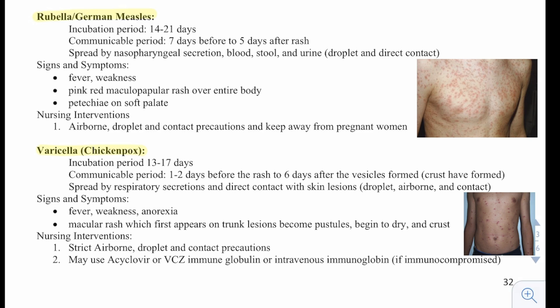Signs and symptoms are fever, weakness, anorexia, and a macular rash that first appears on the trunk; lesions become pustules and begin to dry and then crust. Nursing interventions are strict airborne, droplet, and contact precautions. We may use acyclovir, varicella immunoglobulin, or intravenous immunoglobulin for those who are immunocompromised.